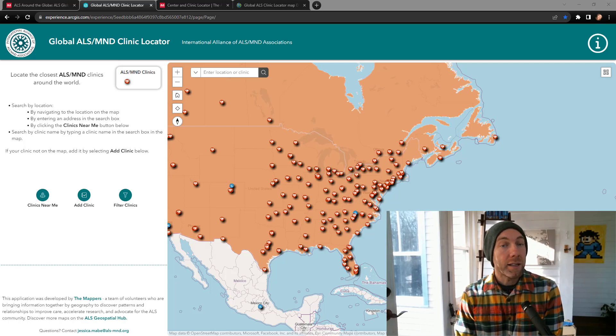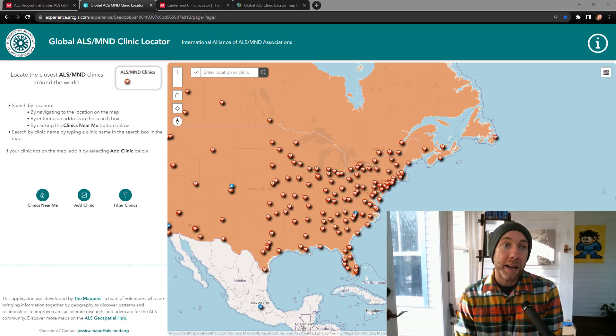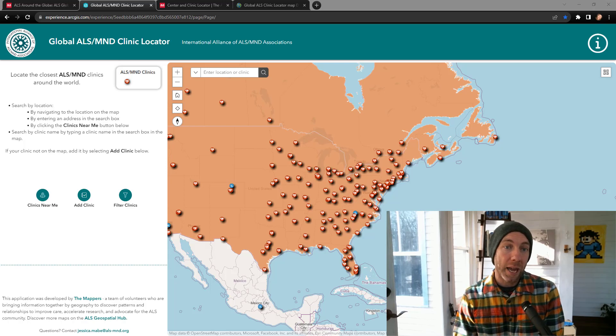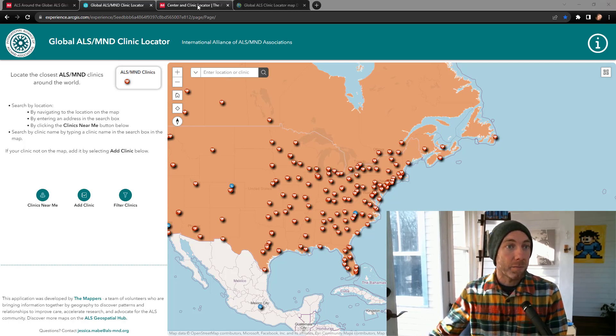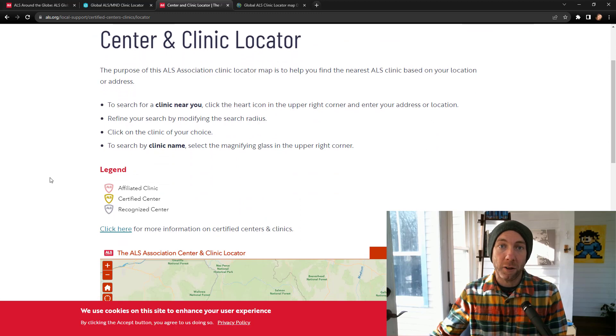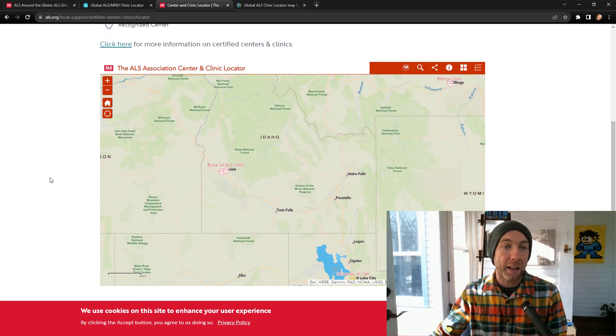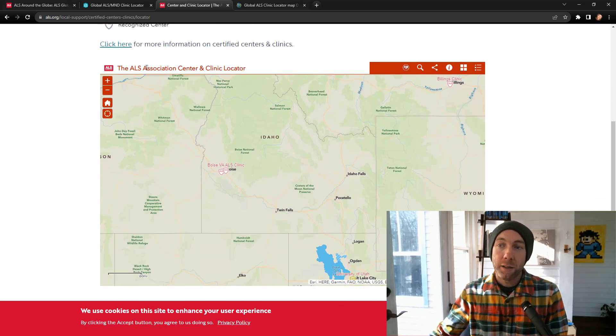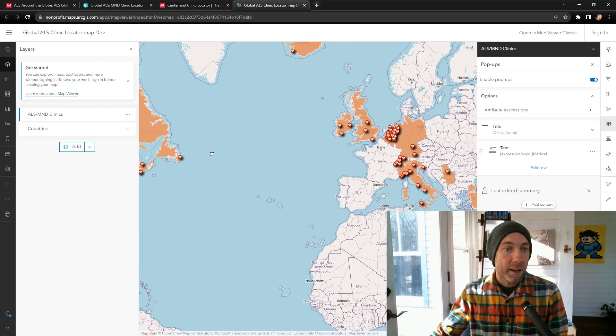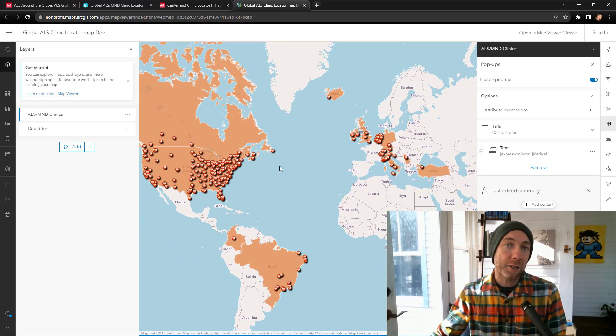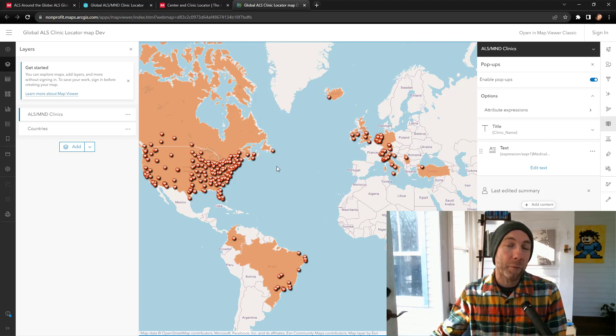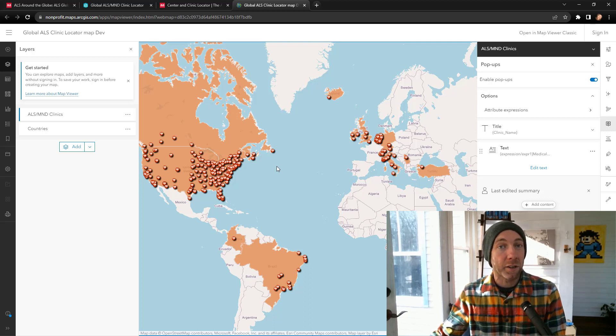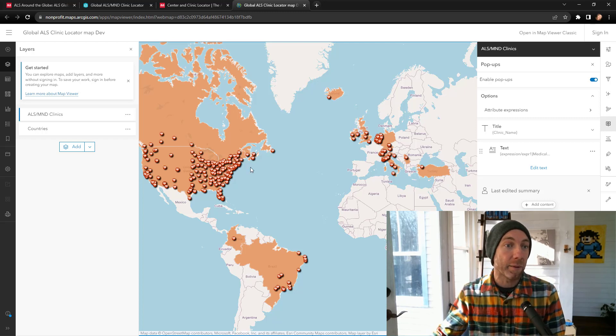An example of this is from the Global ALS Clinic Locator and some of the applications for center and clinic locators as featured on the ALS.org site. The challenge that we had is we've got clinics located globally, and I need to present information that might only be relevant in certain locations at certain times.